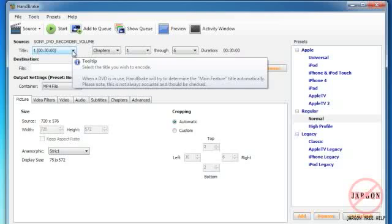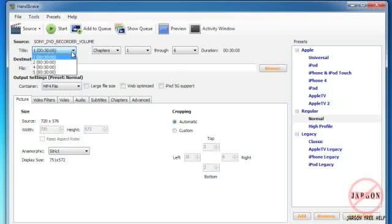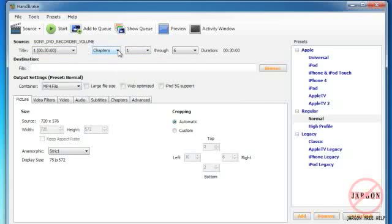You'll see now it has actually detected some titles. Titles in this case are the different recordings that I've got here. I've got them on a list, I have got five. This number one that I want, you can see they're all 30 minutes long. I'm actually going to take at least two of these and encode them.